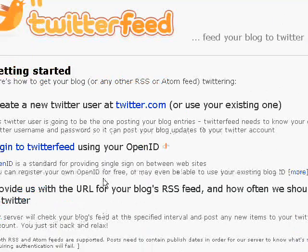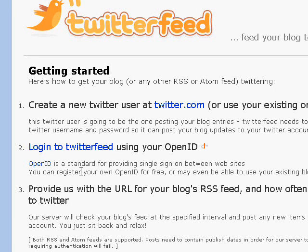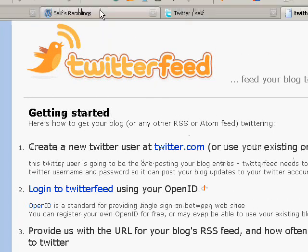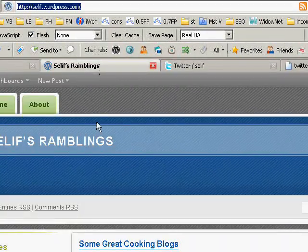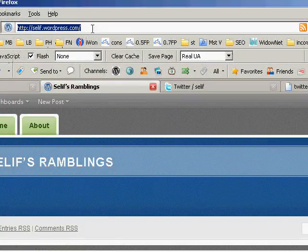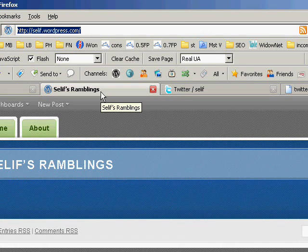Once you get there, you log in with an OpenID. OpenID is an open identification service — basically, once you're logged into one source, you can use that login across any place that accepts an OpenID. In this case I use one from a blog I've got on wordpress.com, and the address of that blog is actually the OpenID URL.